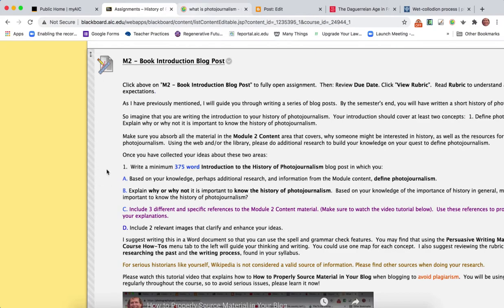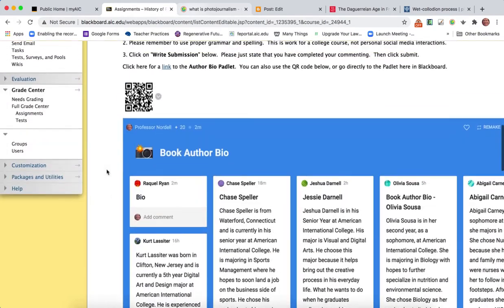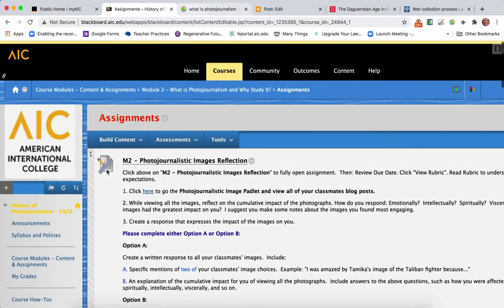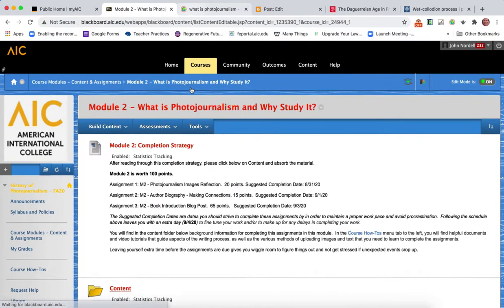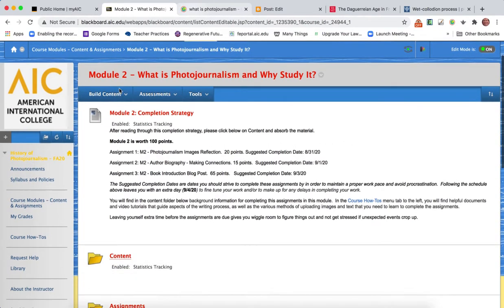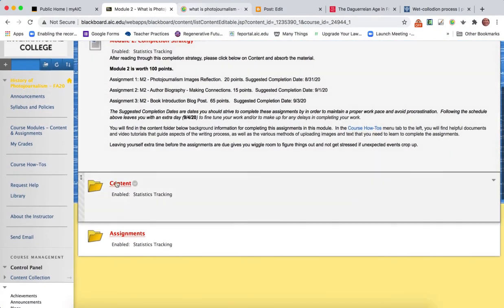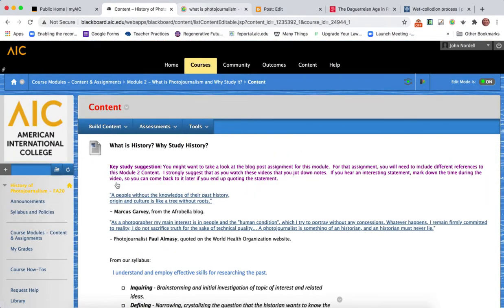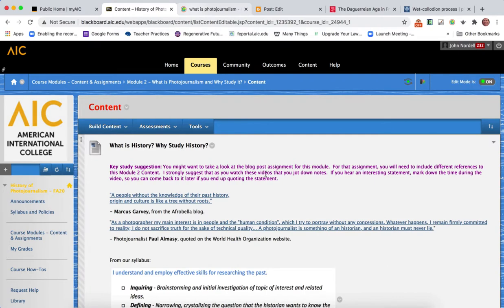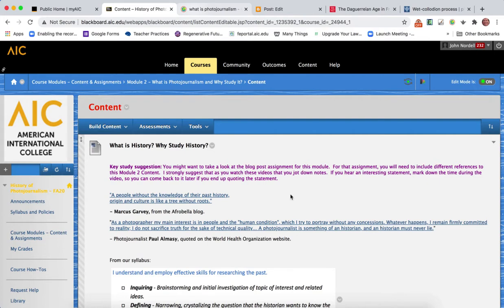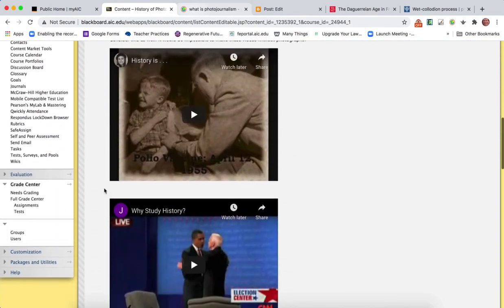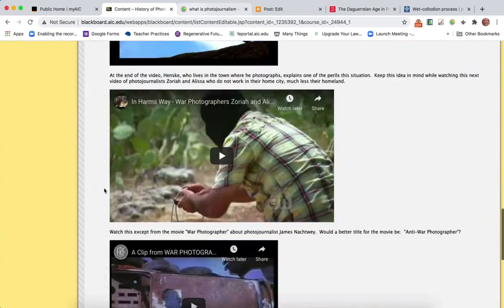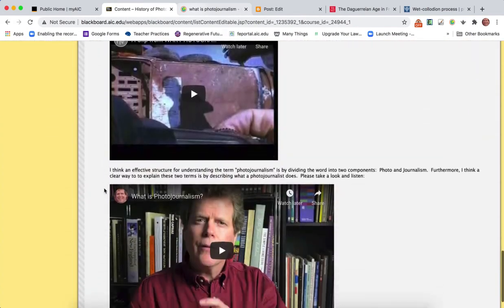Let's pop back up here to the content area. At the beginning I suggest as you go through the content material, you might want to make notes. Whether in a certain video there's a phrase that intrigues you, or some modules have articles, you might want to make notes about what content material you will ultimately put into your blog post.